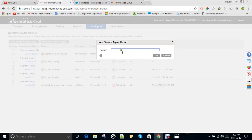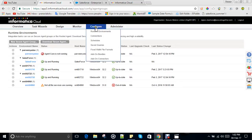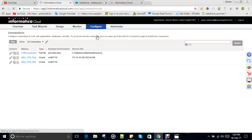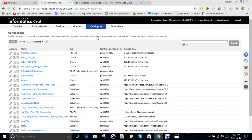Setting up the secure agent is a very easy procedure. You can just click on the name, enter the details, and the agent will be set up. After the runtime environment, the time comes to set up the connections.